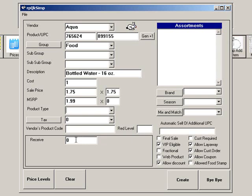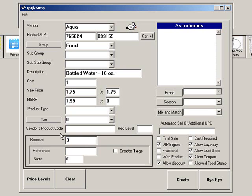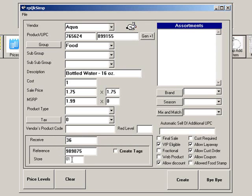You can also enter a quantity to be received. If you do, you will be prompted to enter a reference number, which can be the shipping slip or invoice number. You can also enter the store that is receiving these items, and you have the option to create tags.